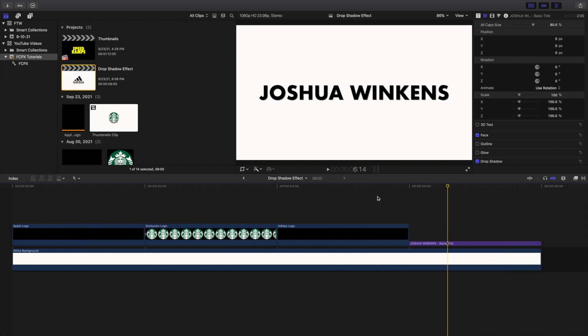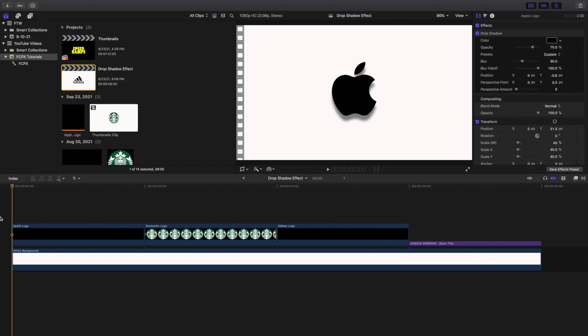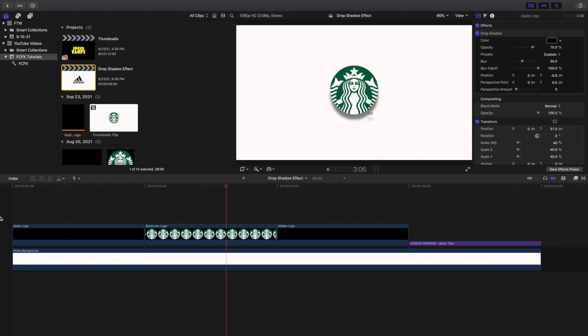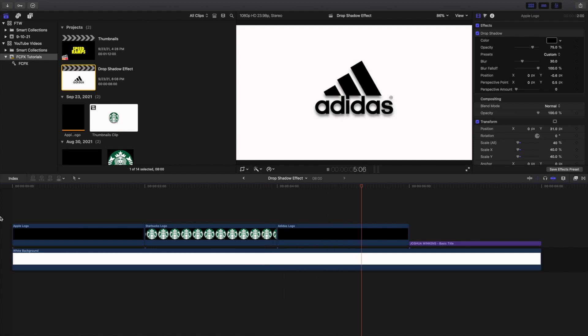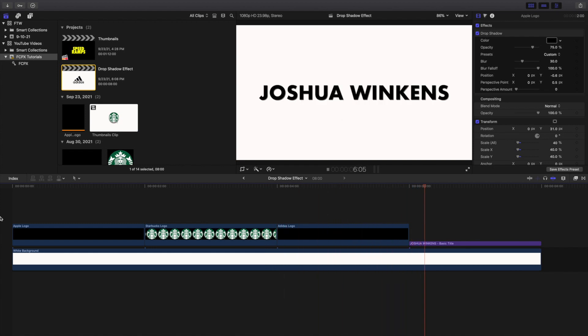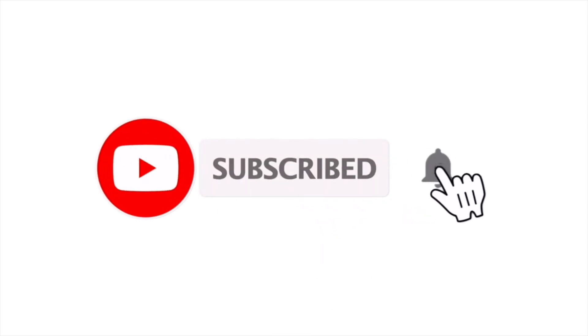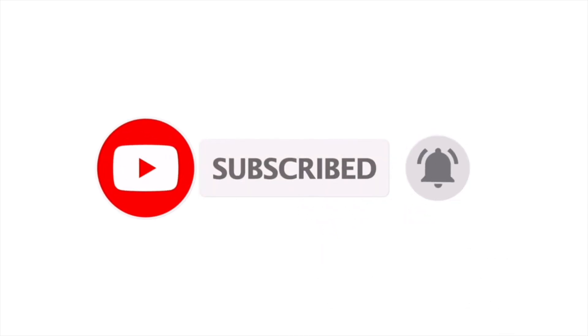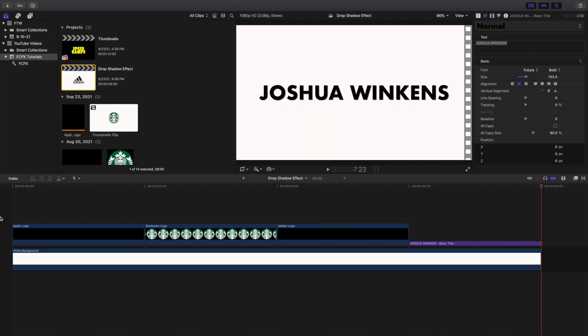Hopefully you enjoyed this video and found it helpful and informative. If you're new to the channel, I post Final Cut Pro 10 tutorials every day at 10 a.m. Eastern Standard Time. If you enjoy these types of videos, definitely consider hitting that subscribe button. I also have a Final Cut Pro 10 tutorial playlist with over 260 tutorials — I'll see you in the next one, peace.